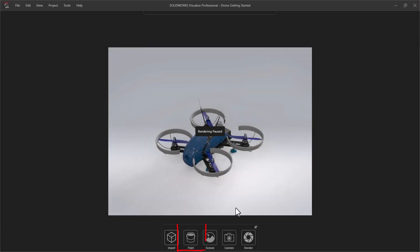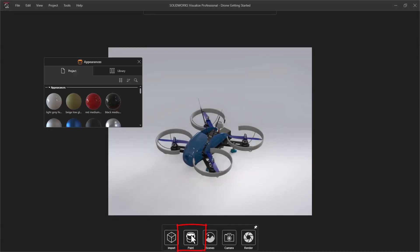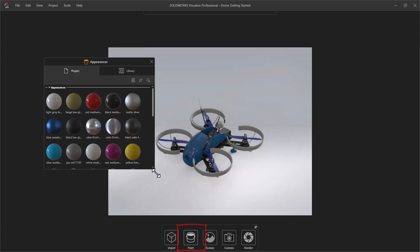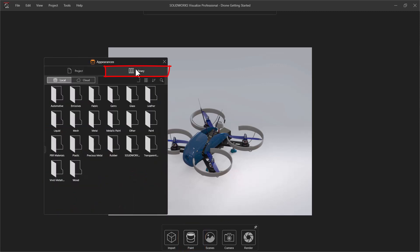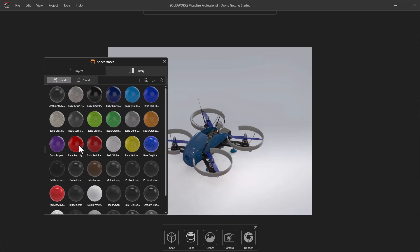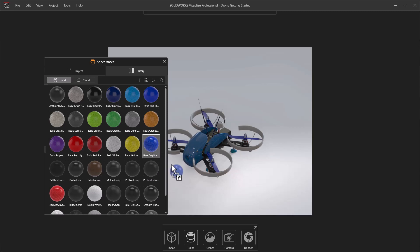The Paint button allows us to change the appearances applied to the model. To add a new appearance, simply drag and drop from the library onto a specific part. Because the parts are grouped by appearance from the Export Simple command, multiple parts will update at once.